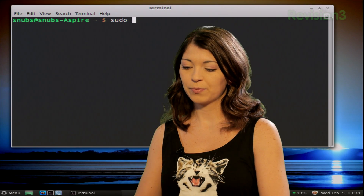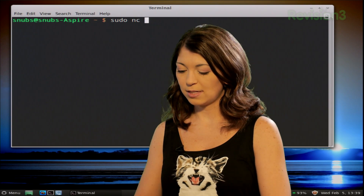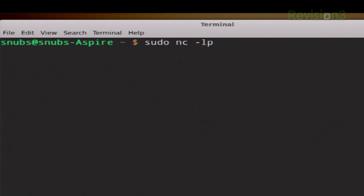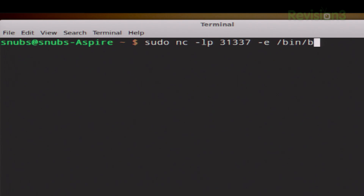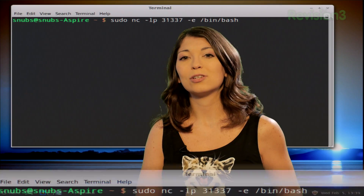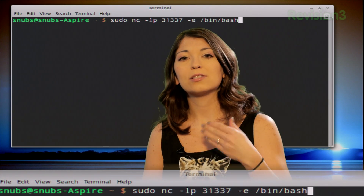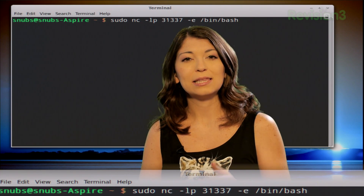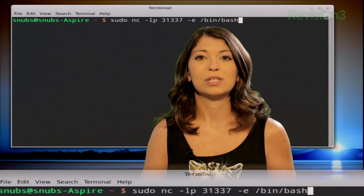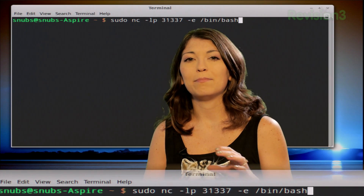The command is: sudo nc -lp 31337, and you'll notice the lp this time is not capitalized. Then we add -e /bin/bash. What this is going to do is start Netcat under superuser control, or root, and open up a persistent listening port on 31337 while pulling up bin and bash.